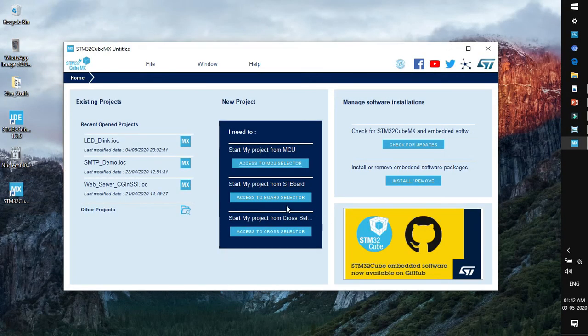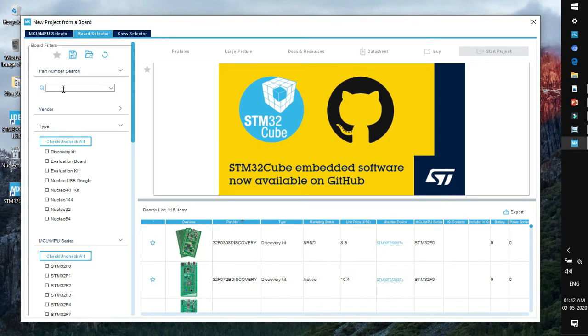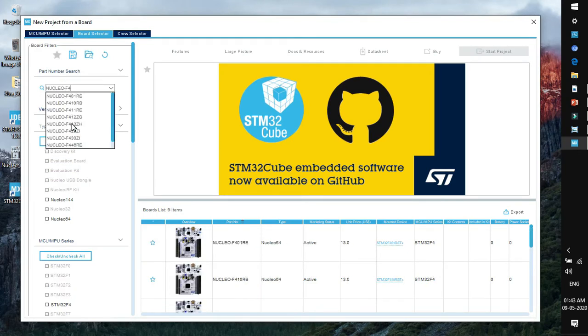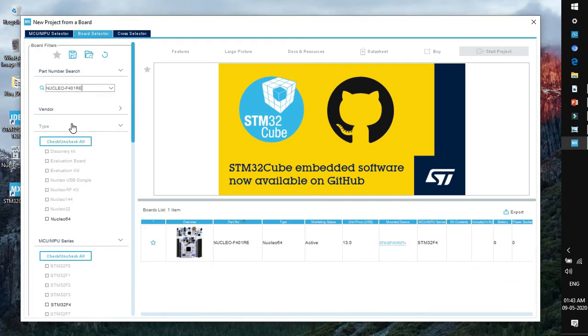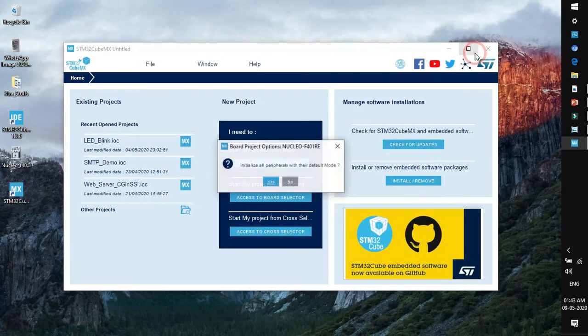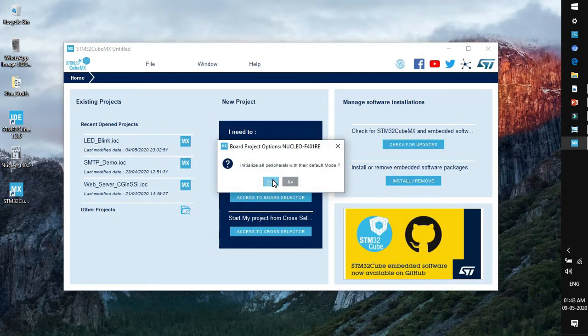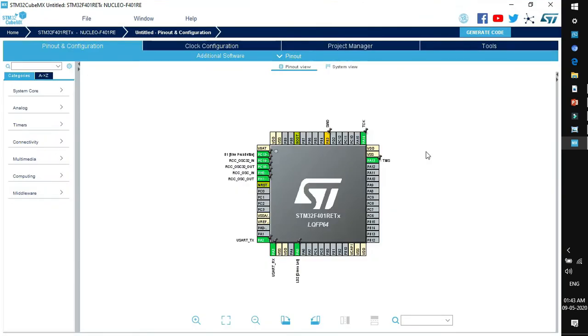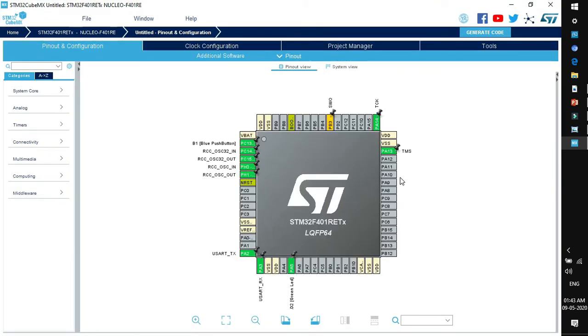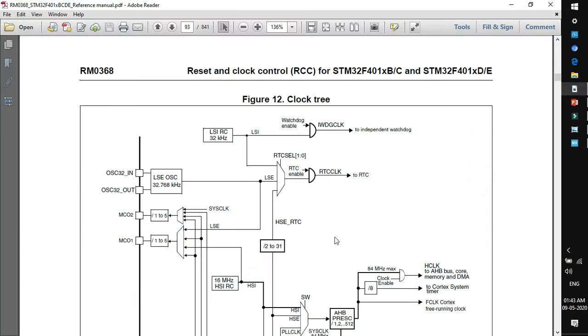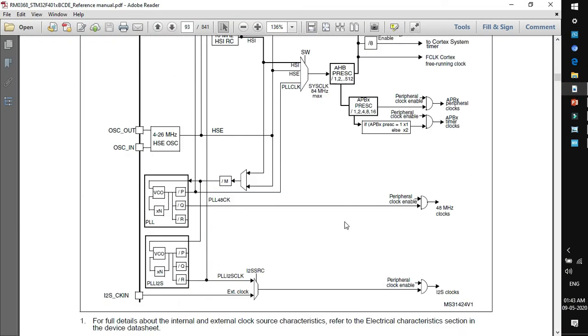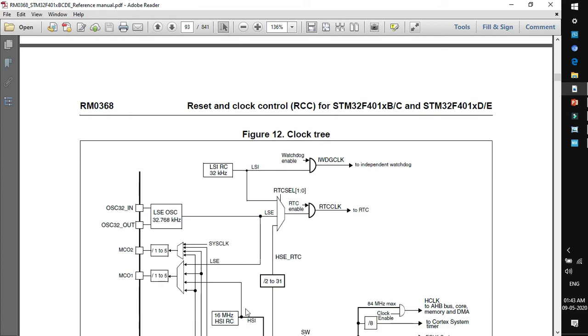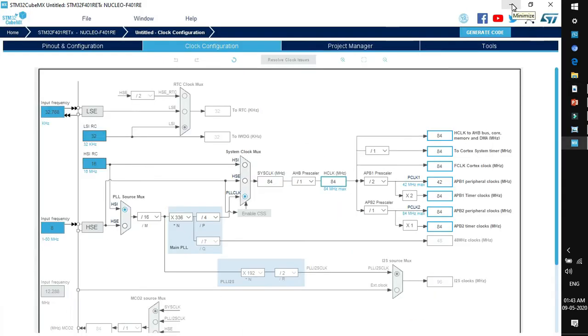Now go to access to board selector, type the name of our target board that is Nucleo-F401RE. So this is our target board. Click on start project. Click yes to initialize all the peripherals in default mode. So this is the pinout tab. Just don't make any change. Come to clock configuration tab. So if you see this tab carefully you will realize that this clock tree is exactly a replica of this clock tree that is explained in this reference manual.